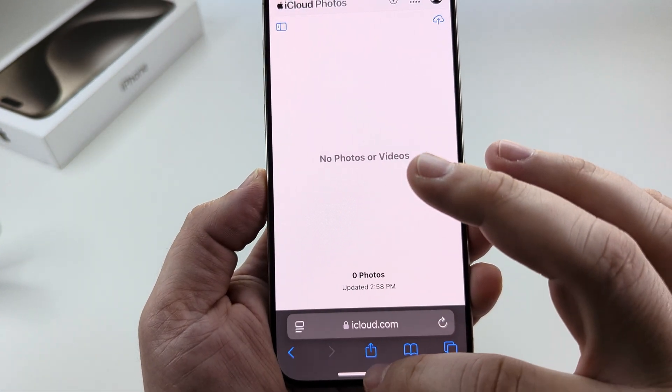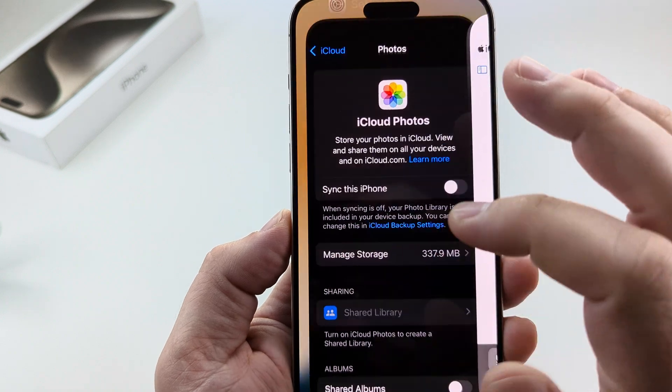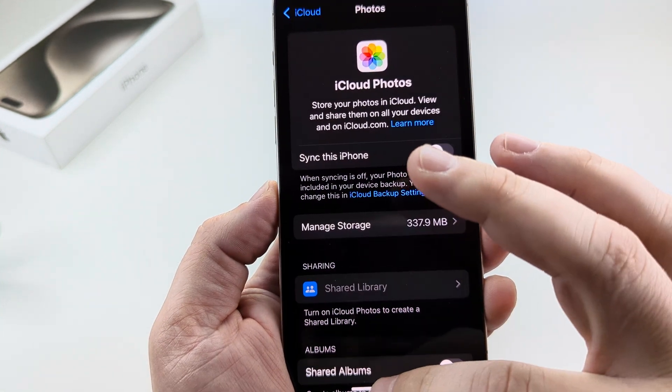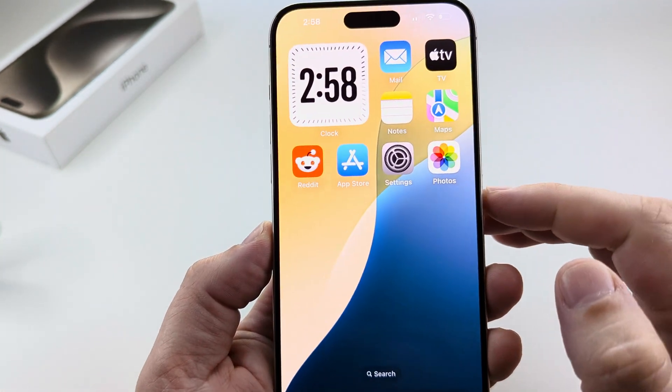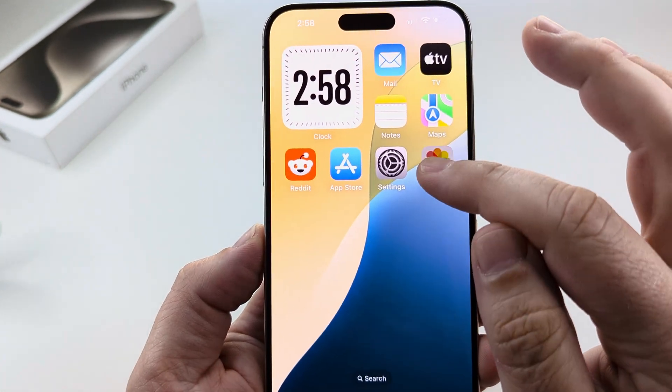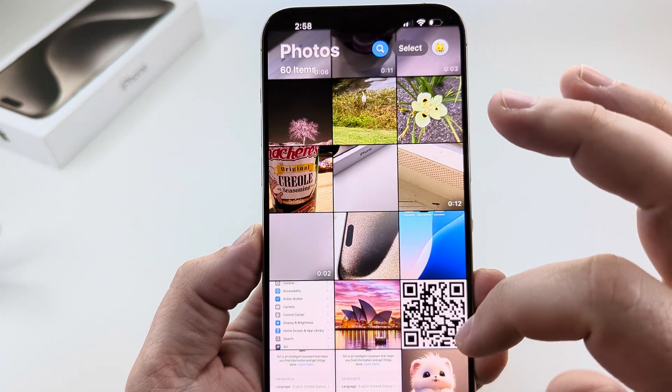Now we can go back to our iPhone and open the Photos app just to make sure that all of the photos are still there — and they indeed are.